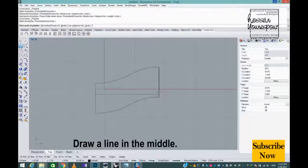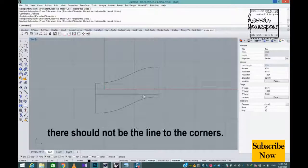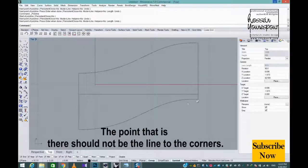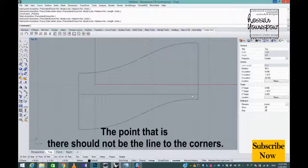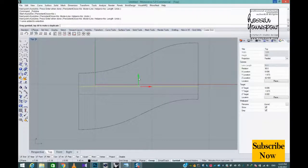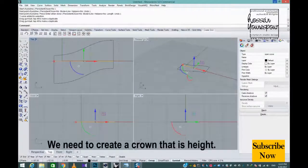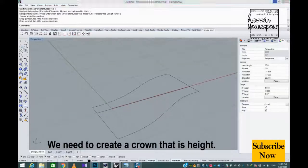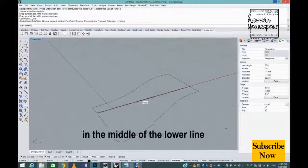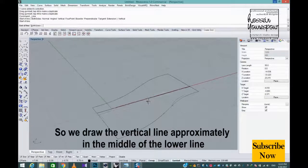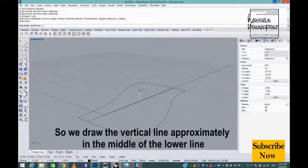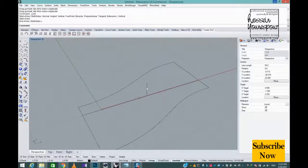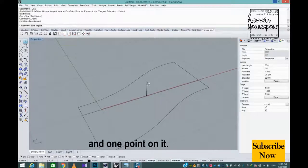Draw a line in the middle. There should not be the line to the corners. We need to create a crown that has height, so we draw the vertical line approximately in the middle of the lower line and one point on it.